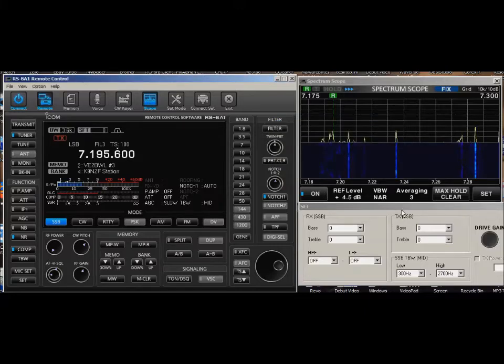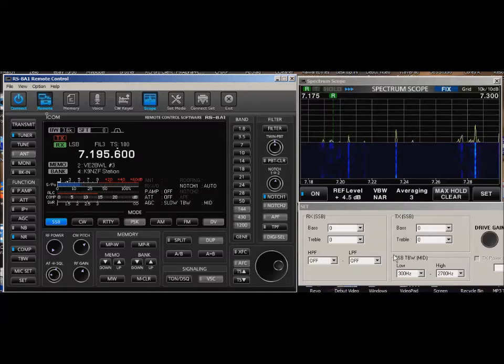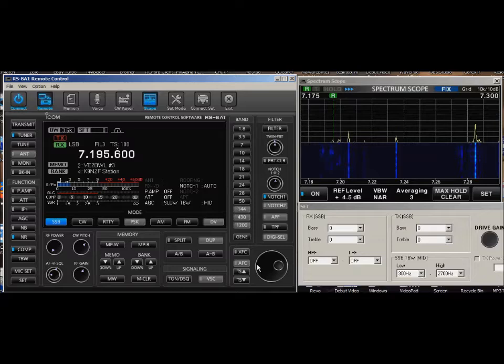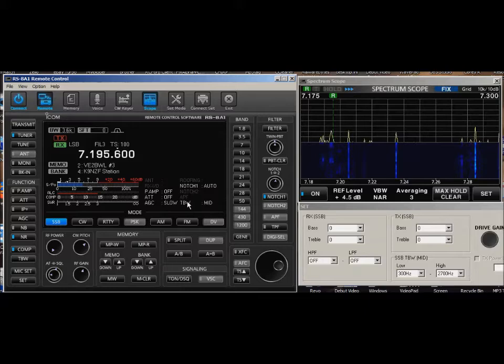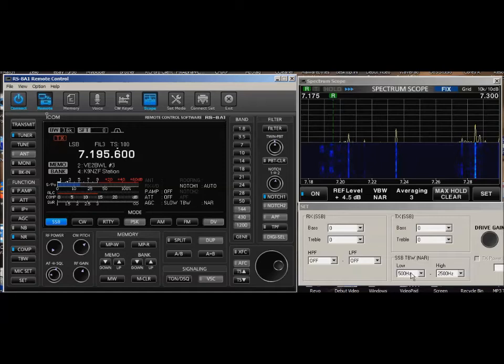There's another thing that's interesting. If you notice over here, if you want to change how you sound on transmit, it says here that the transmit bandwidth is mid-level. If I click on this, that says narrow. It immediately changes this to 500 to 2,500.